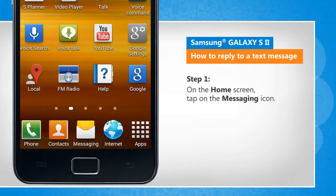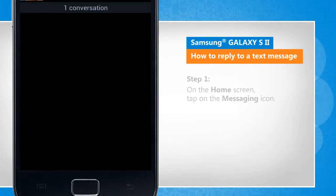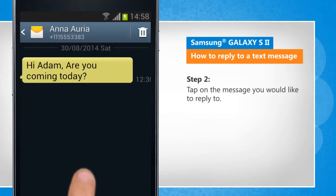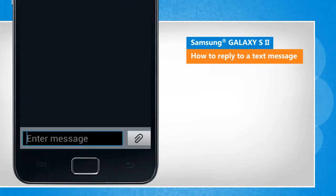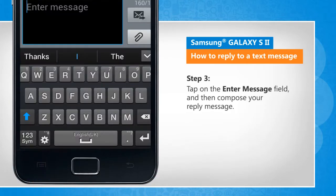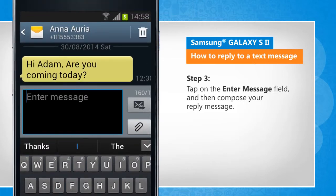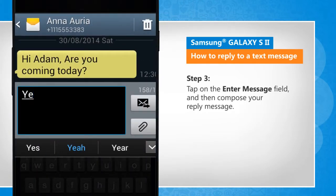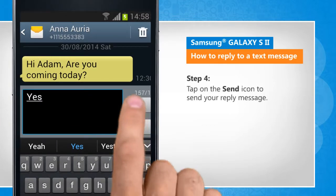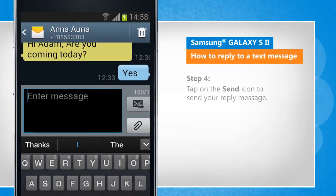On the home screen, tap on the messaging icon. Tap on the message you would like to reply to. Tap on the enter message field and then compose your reply message. Tap on the send icon to send your reply message.